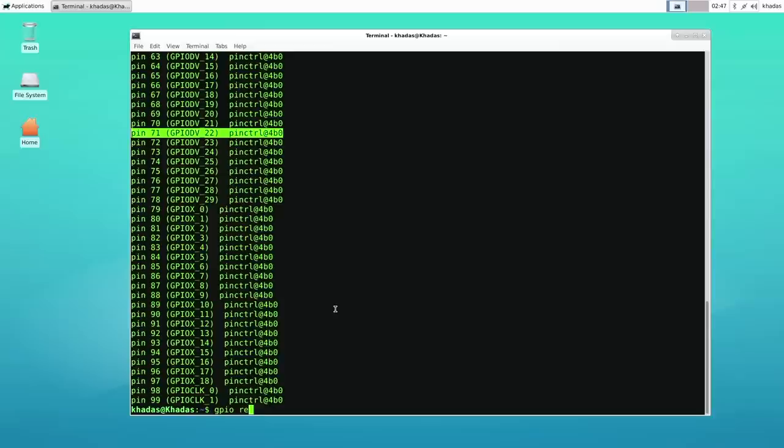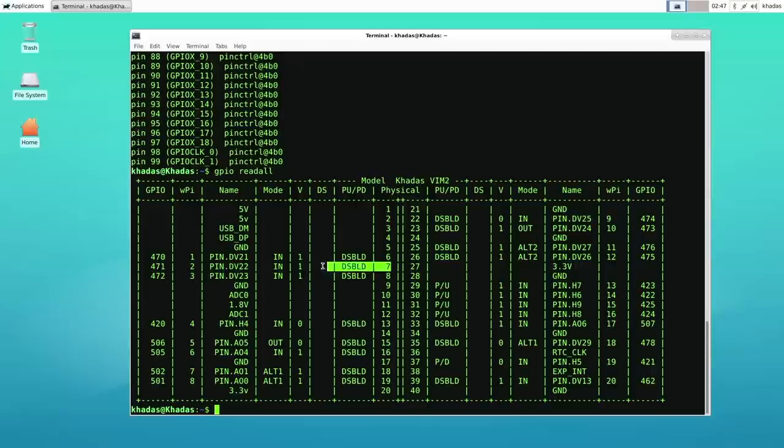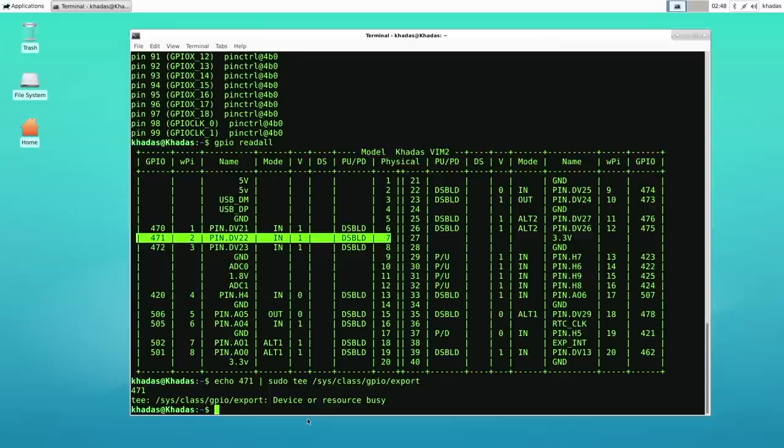If we look at the table, physical pin 7 corresponds to GPIO number 471. So now let's try run through the process to set that pin up as an output and turn on the LED.